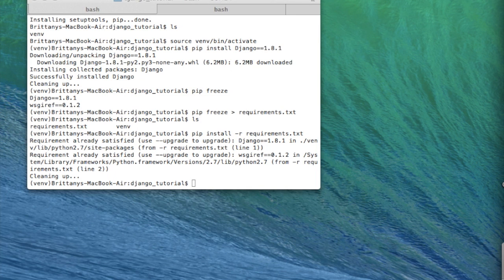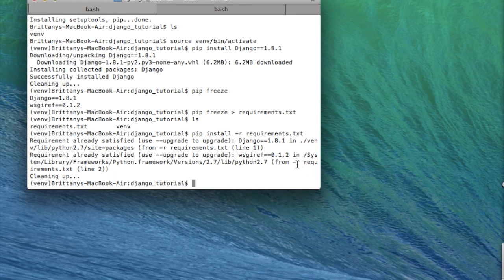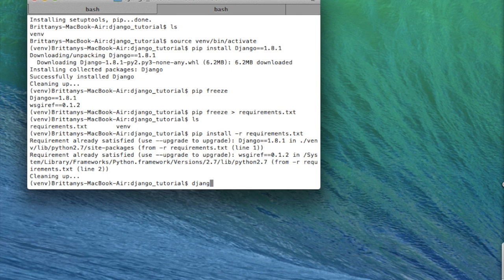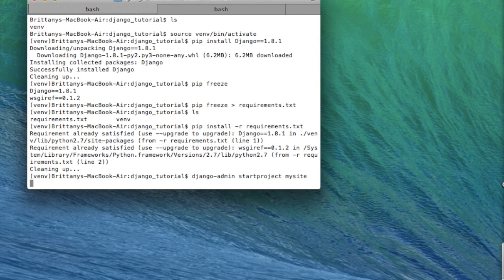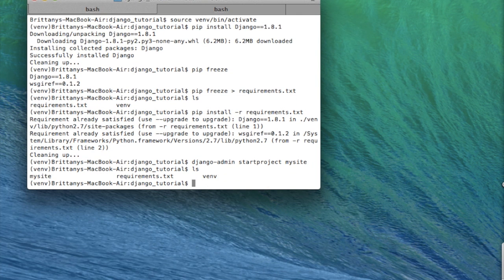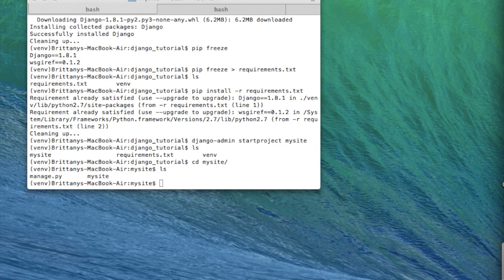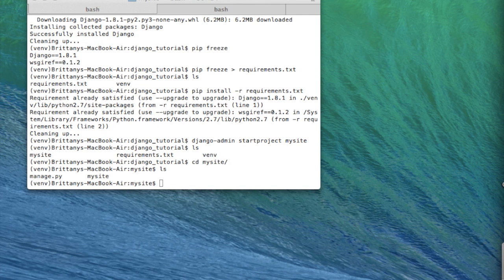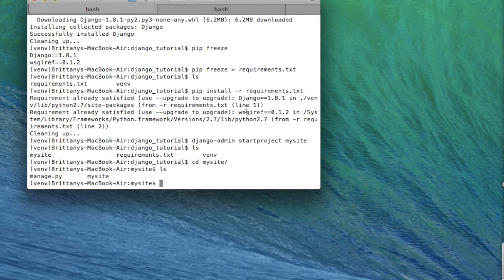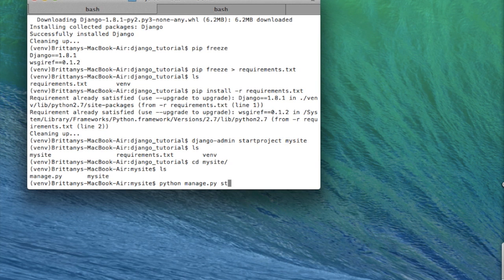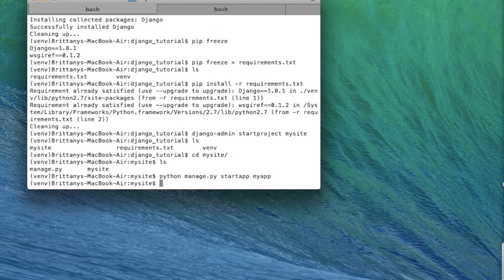Okay, so now that we have all of that set up, let's create a Django project. So we'll do django-admin startproject mysite. Great! So now it created mysite, so let's go into that directory. And now inside of the site, we could create an app. And so that's what we have to do. So let's do python manage.py startapp and we'll call it myapp.